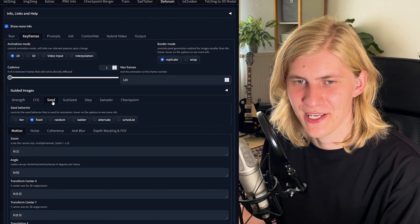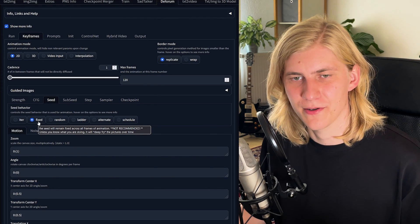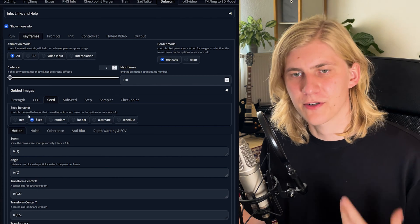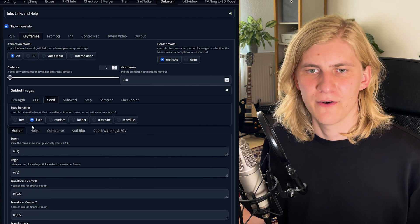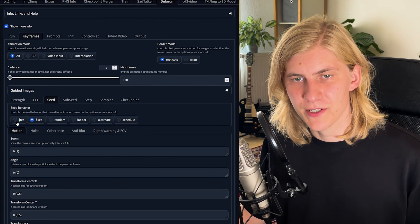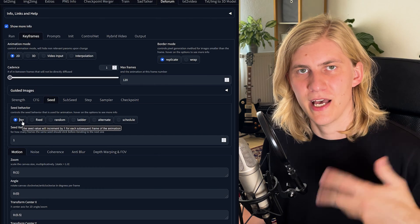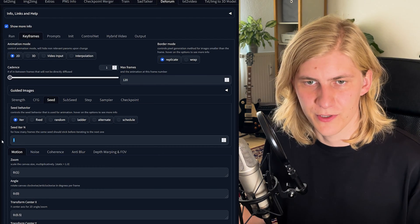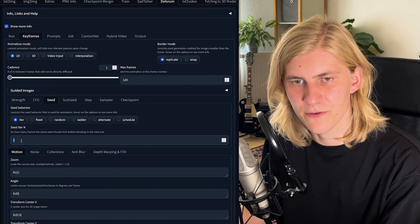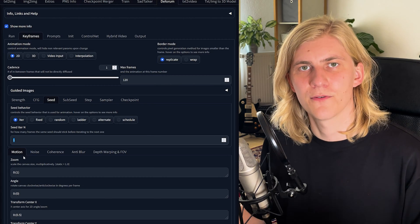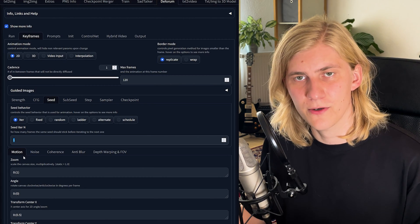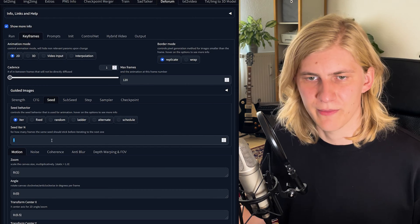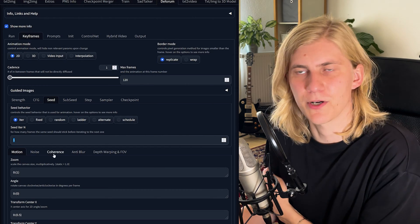On the next page, set the seed to fixed so it will stay the same all the time. If you want more evolving or organic shapes, 'iter' works pretty well too — this will add one to the seed every single frame, or you can set it to a higher number of frames so it evolves a bit slower. Just try them out and see what works best for you.